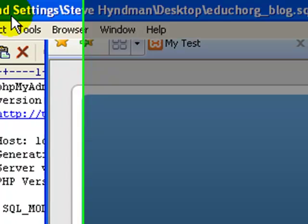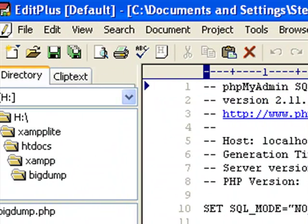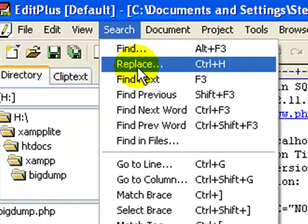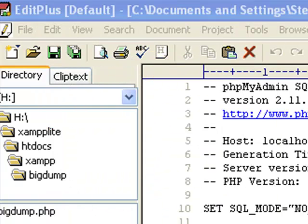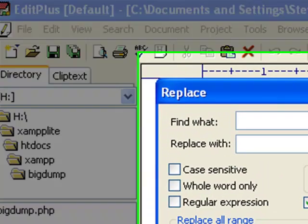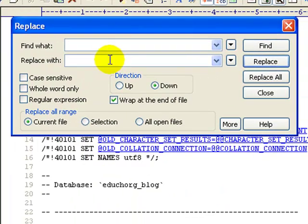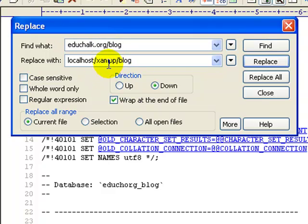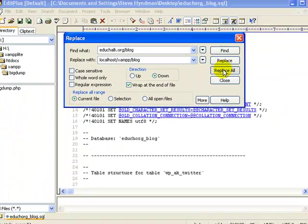We're going to our database dump and we'll go to search and replace. You can use any text editor to do this with. We're going to find educhalk.org/blog and replace all instances of that with localhost/xamp/blog. So I'll click replace all.